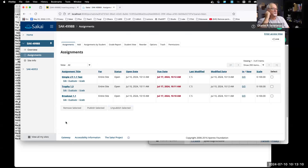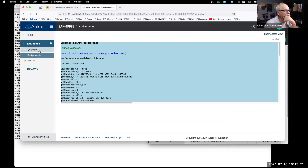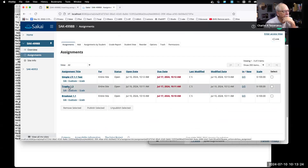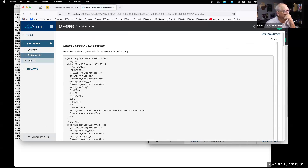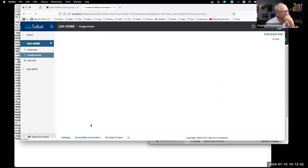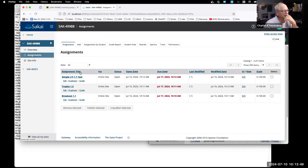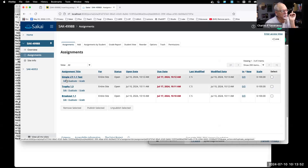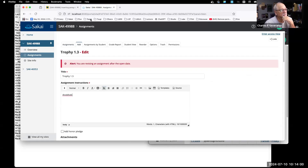I think we can test this just as instructor because it'll blow up. Simple LTI 1.1 test — go to external tool, works. Trophy 1.3 — go to external tool, works. Breakout 1.1 — works. Now the key thing is that I never put any rich text into the description. The bug is: if you look at the bug, when you put a second line it starts putting p-tags into that description.